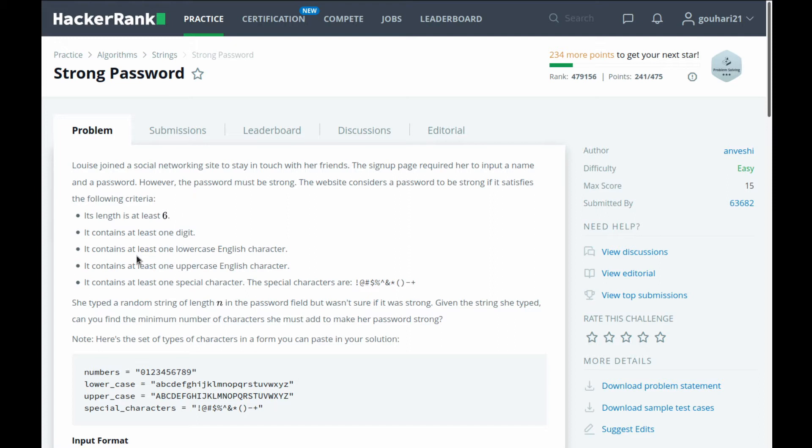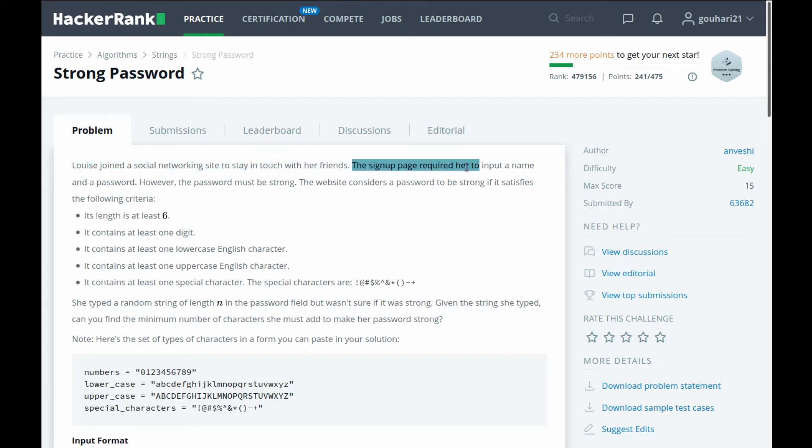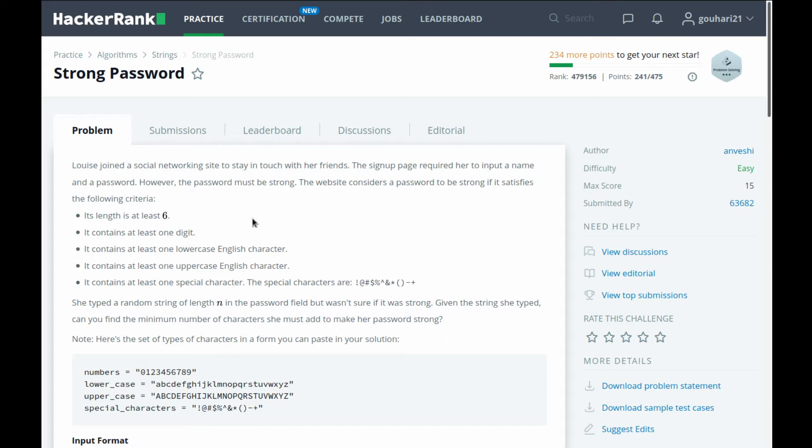Alright, so now let's read the question to get into it. Louise joined a social networking site to stay in touch with her friends. The sign-up page required her to input a name and password. However, the password must be strong. The website considers a password to be strong if it satisfies the following criteria.